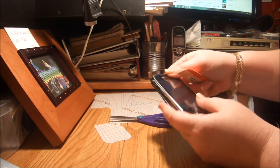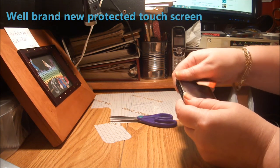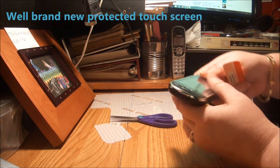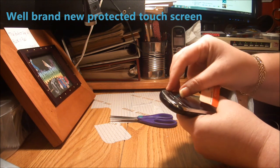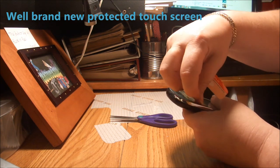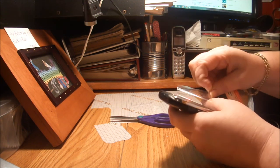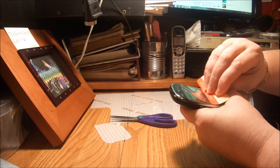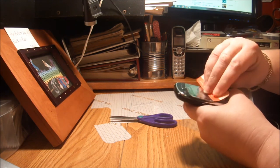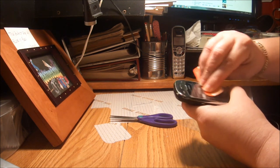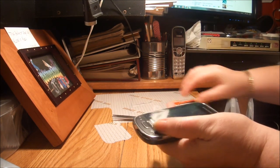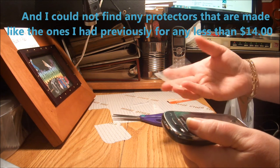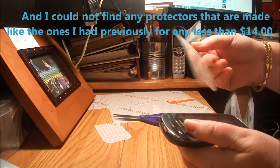So there you have it, I have a brand new touchscreen. It's not as good as I would like for it to be. I would have liked it to be on there a little better, but it's a lot better than the one that I had on there.